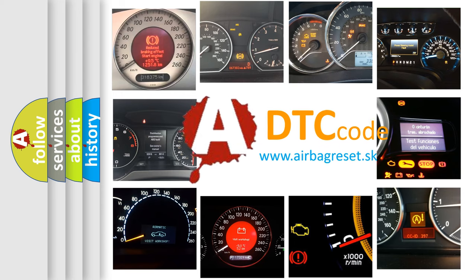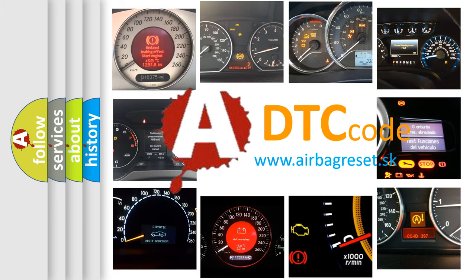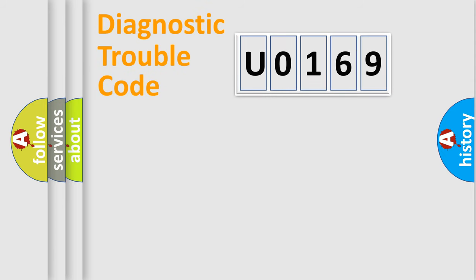What does U0169 mean, or how to correct this fault? Today we will find answers to these questions together. Let's do this.